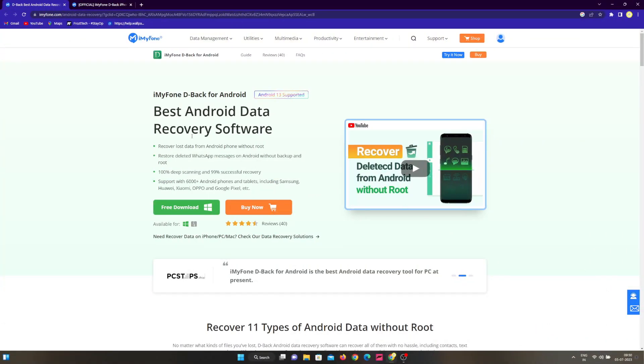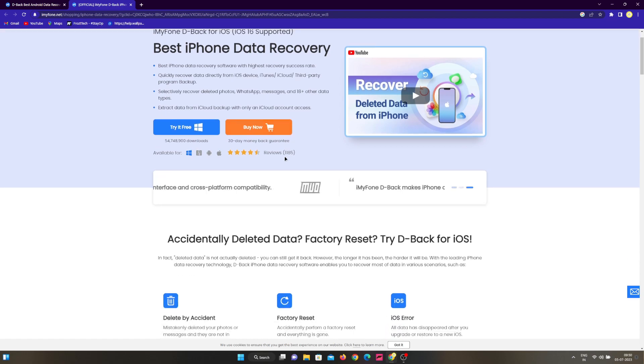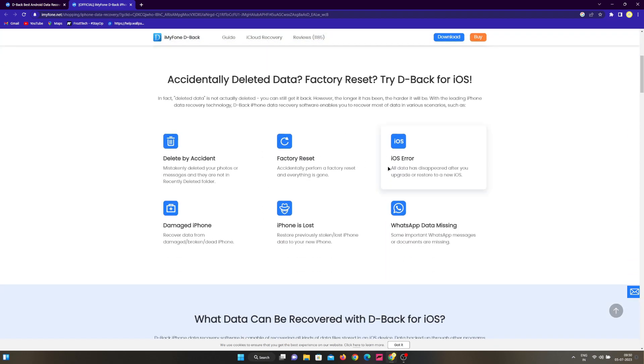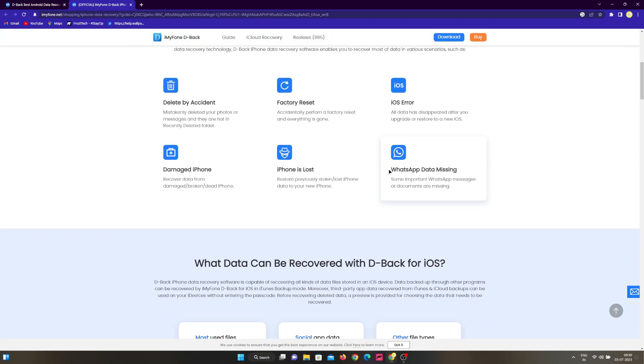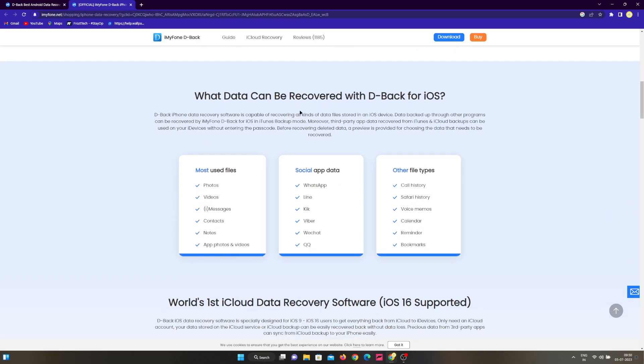I'll be linking the official D-Back page in the description box below. The best part about this tool is that it lets you extract WhatsApp data and much more, even on iOS devices where the data is very hard to recover. Moreover, it also lets you recover files which you might have deleted by accident.